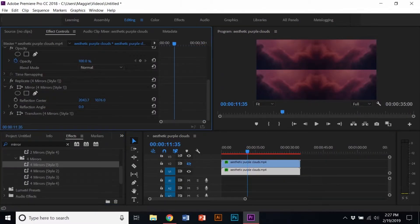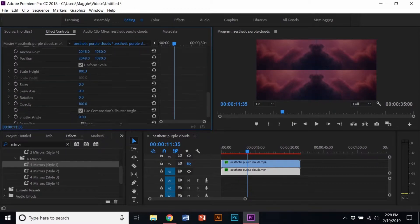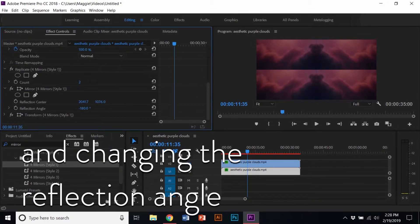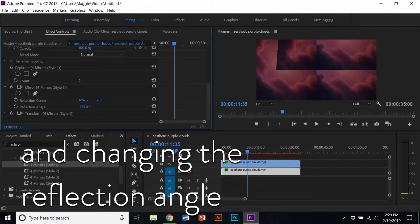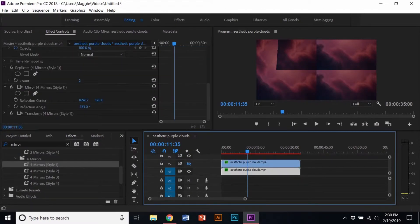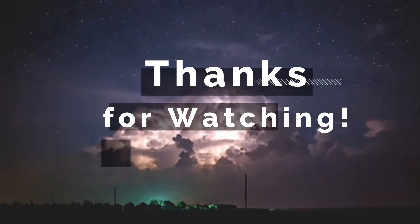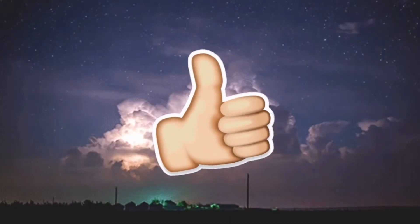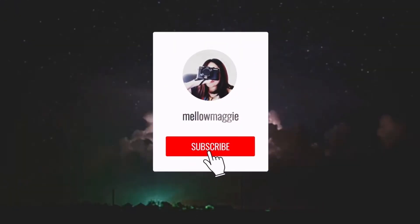If you wanted to go an extra mile, you can add more video clips and the mirror effect to have a trippy effect, placing the videos in specific positions, but I'm not going to do that in this one. Thank you guys so much for watching. Give this video a like and subscribe to my channel for new content.